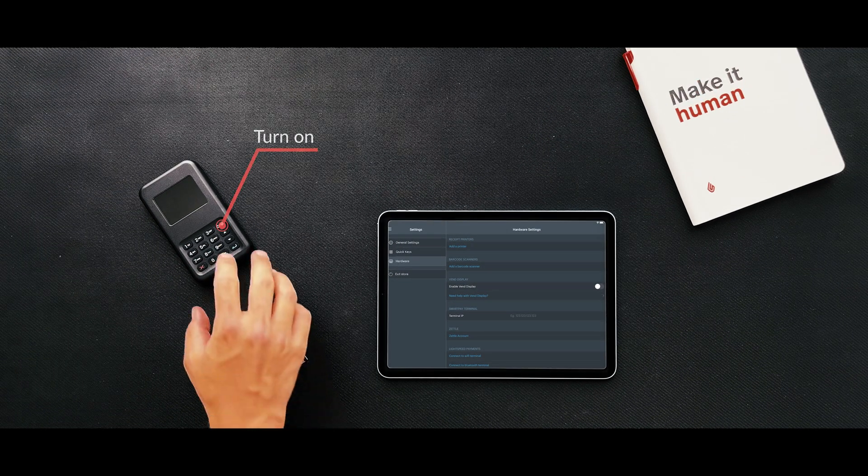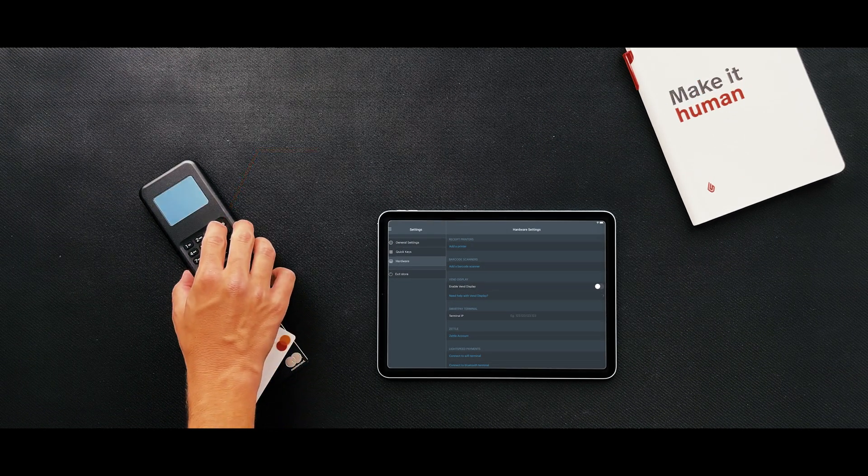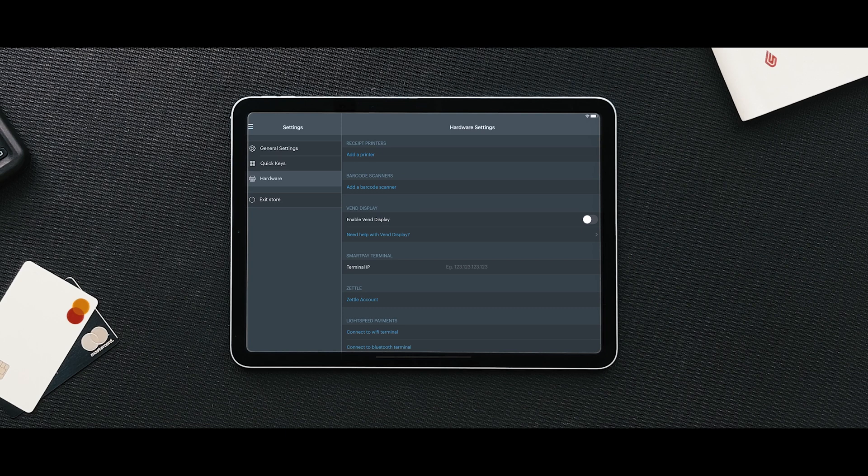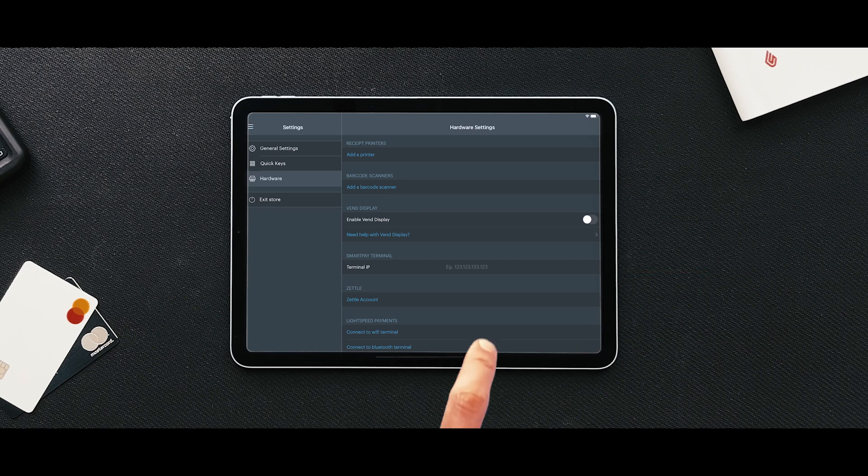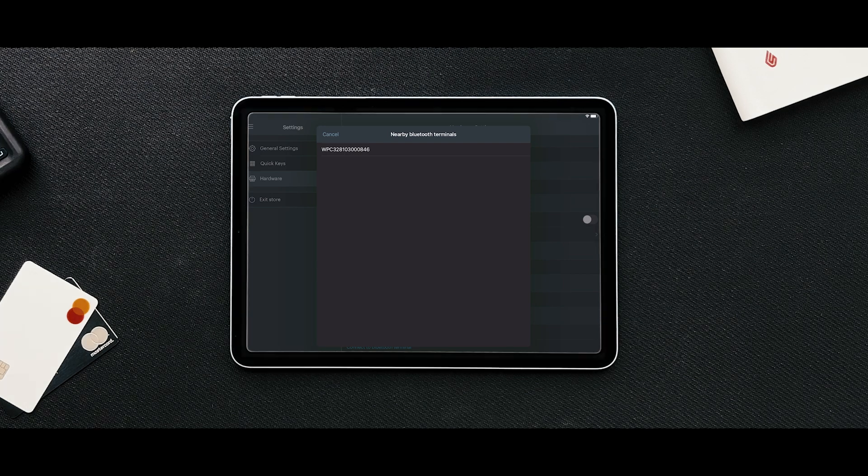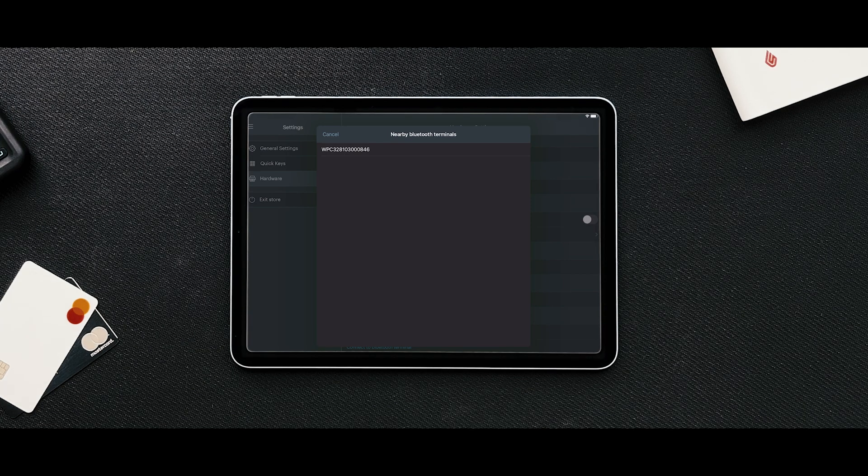Next, turn on the WisePad 3 Terminal. Once the terminal is on, click Connect to the Bluetooth Terminal in the Lightspeed Payments section on your iPad. You should see the serial number of the terminal on the nearby Bluetooth Terminals list.